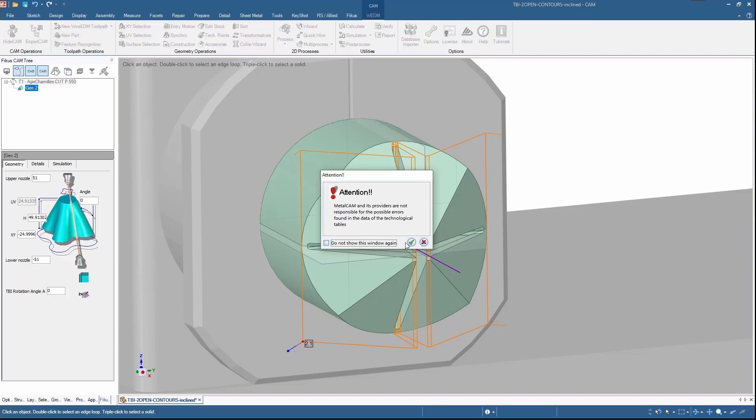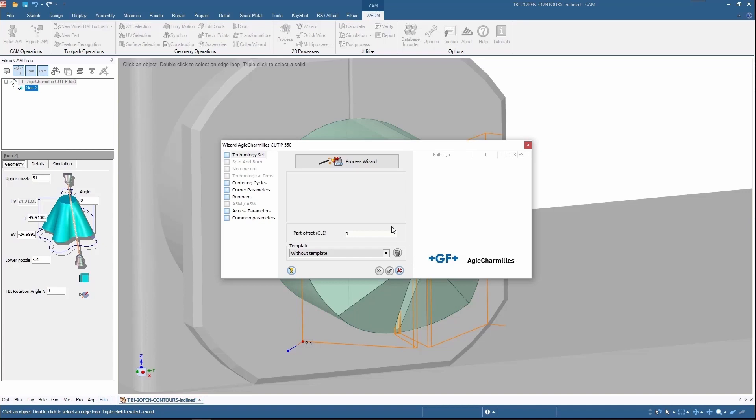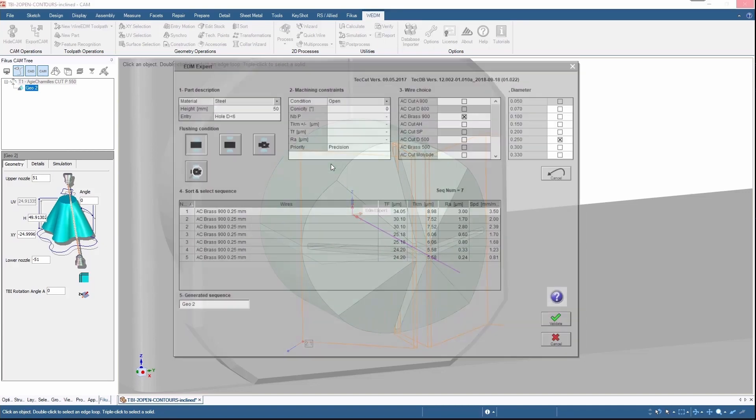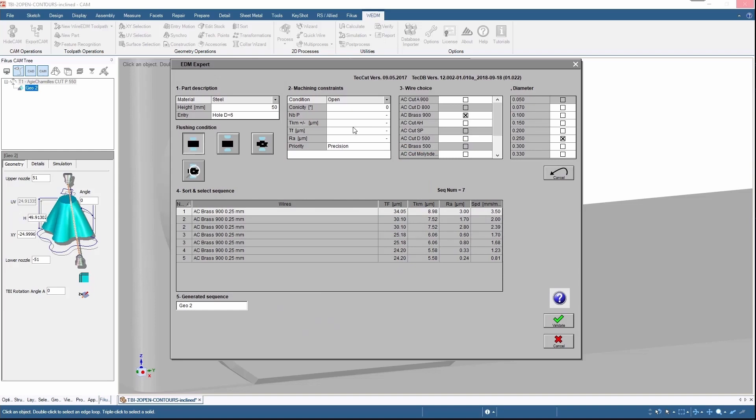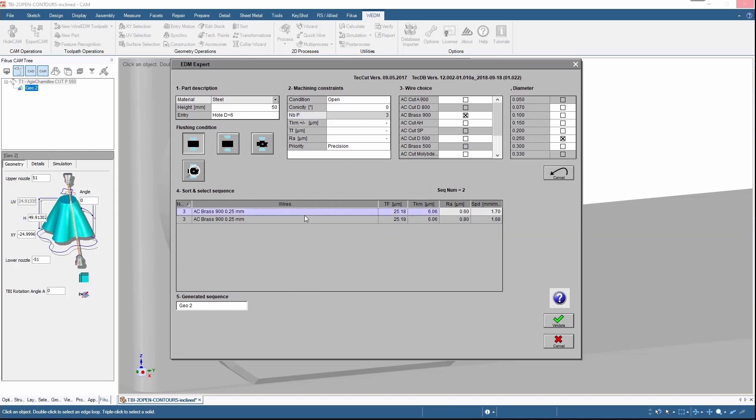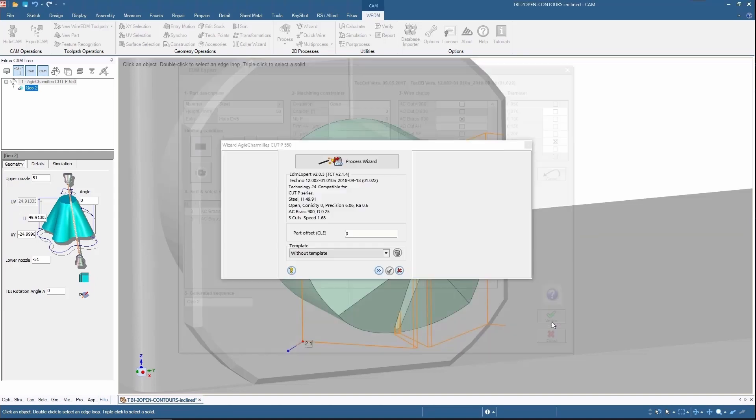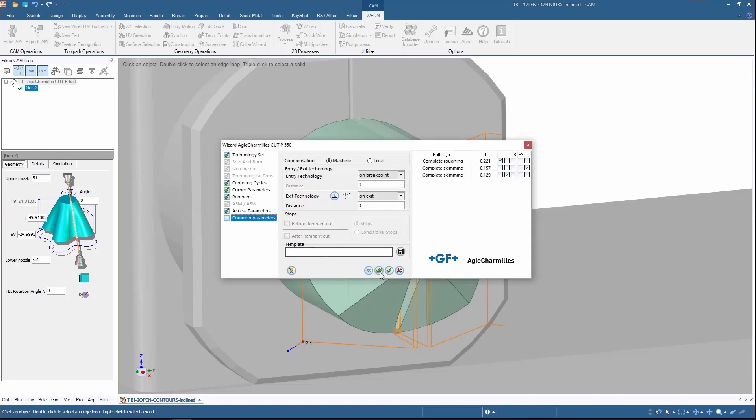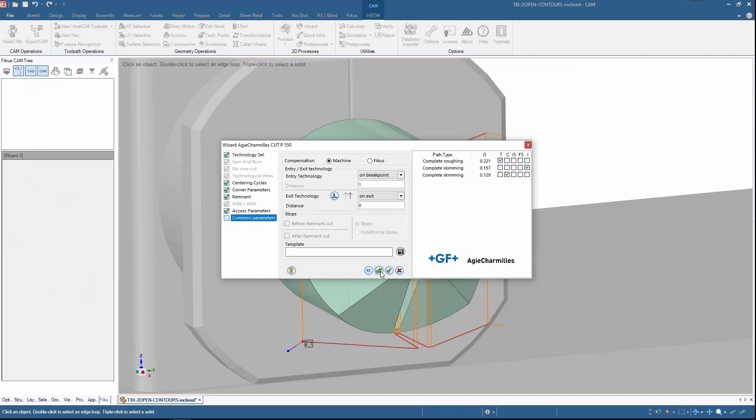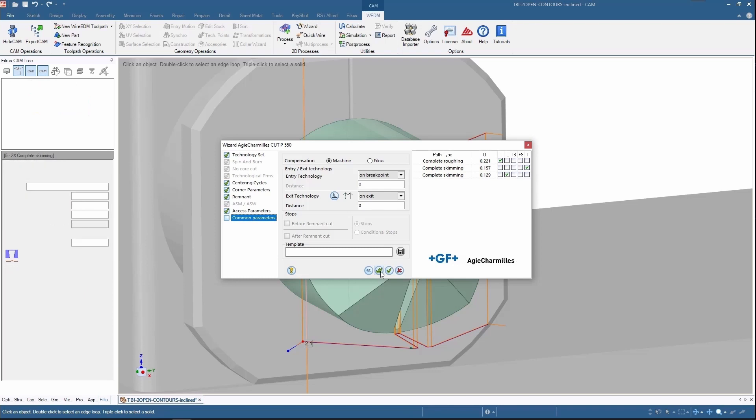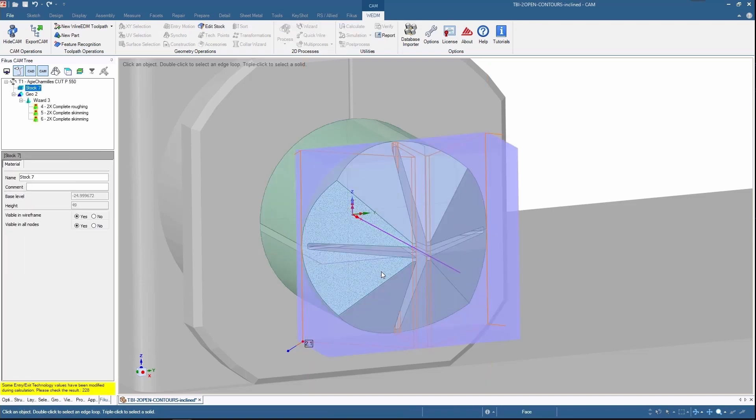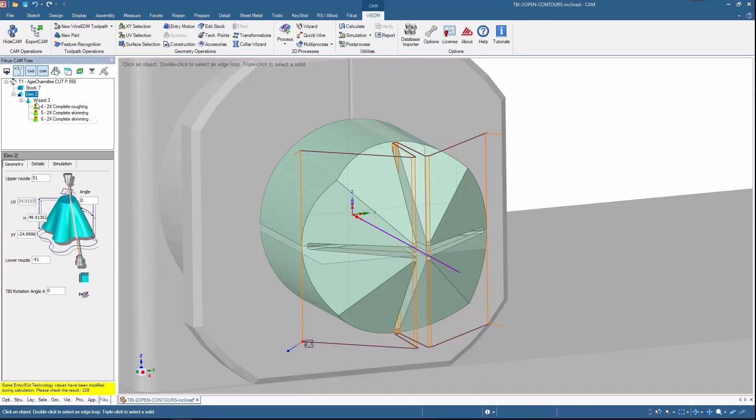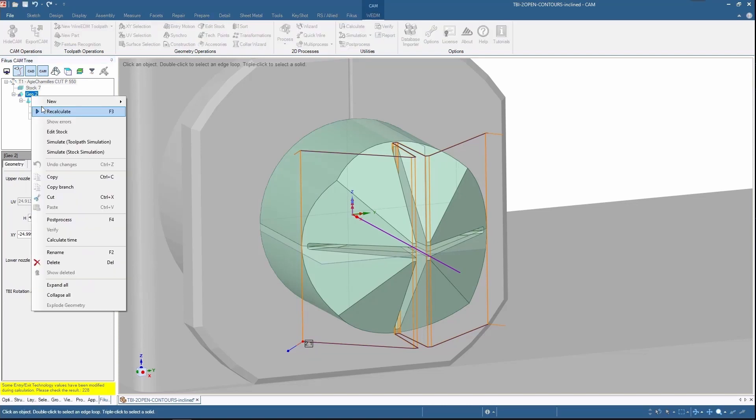Let's go for wizard now. I'm in wizard, selecting the process tab, that is EDM expert page. Here I am selecting the technology parameters, so three passes with the brass 900 cuts. With select all and confirm, all the technologies have been included and it automatically calculated.